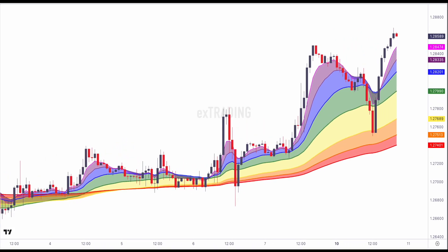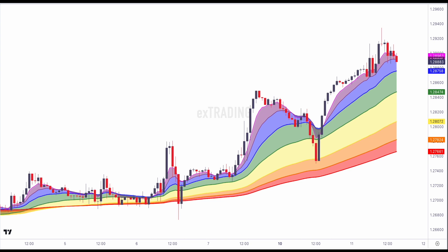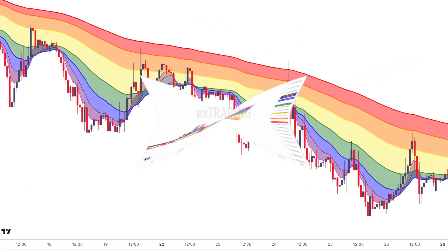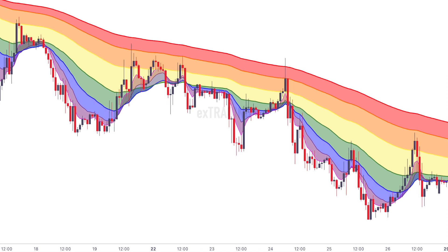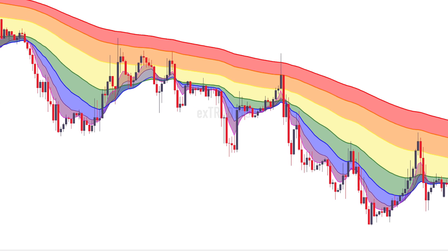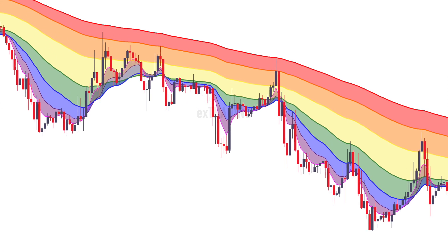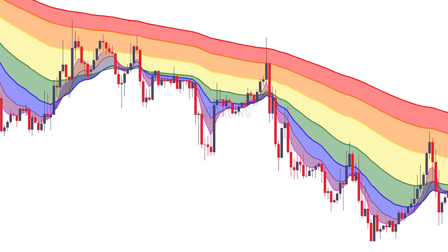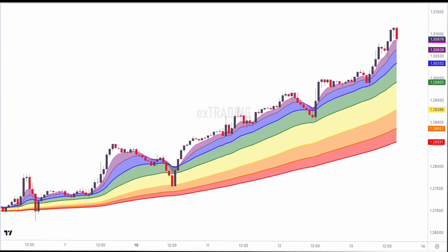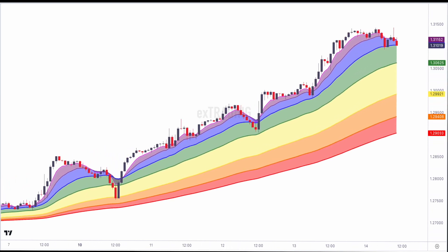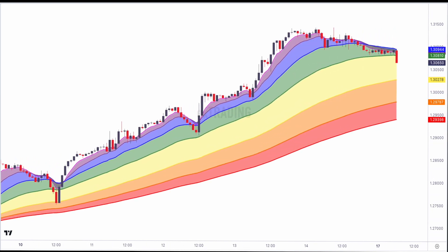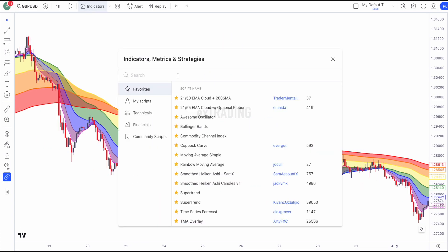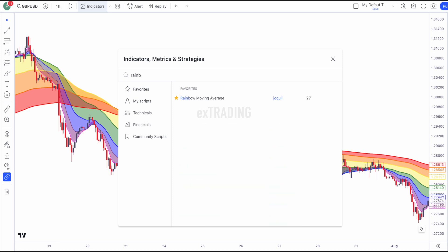Hello traders, welcome back to another video. Without any further ado, let's dive into our trading system. The rainbow moving average is a technical analysis indicator that aims to provide a smoother representation of price movement by using a combination of multiple moving averages of different lengths. This indicator is designed to reduce the noise often associated with single moving averages and to help traders identify trends more easily.